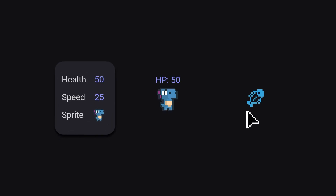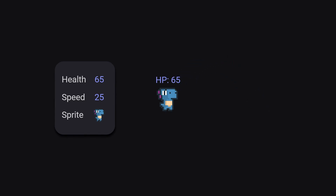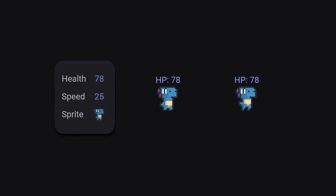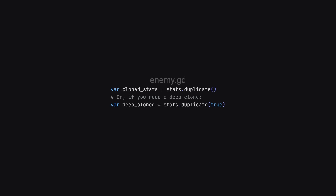We do have to be a bit careful with the way we load this though, since resources are shared by default. So let's say we have a blue dino who references the stats, and then he gets 15 extra HP. Since all blue dinos are referencing the same resource, they would all also get that extra 15 HP. This might be what you want, but you probably just want to clone this resource. Thankfully, resources have a duplicate method which lets you do exactly this.